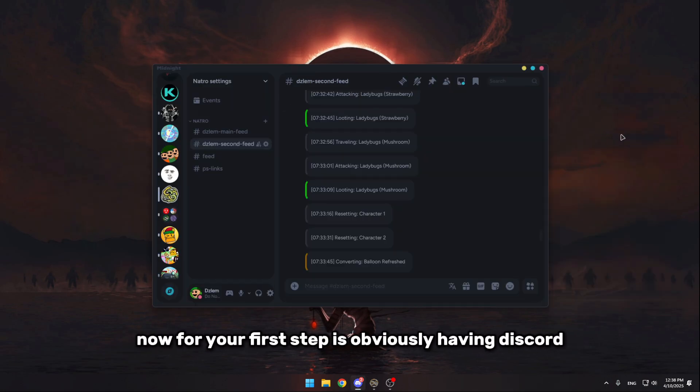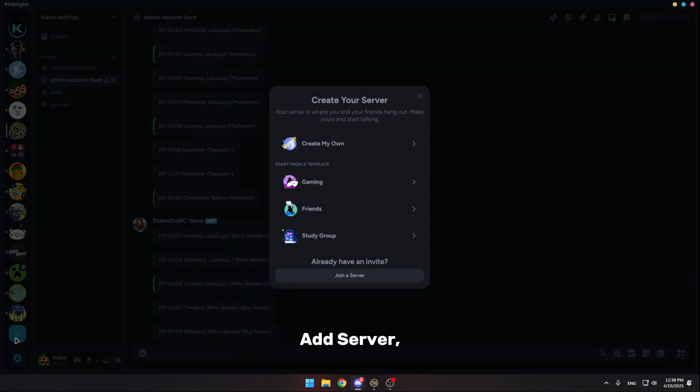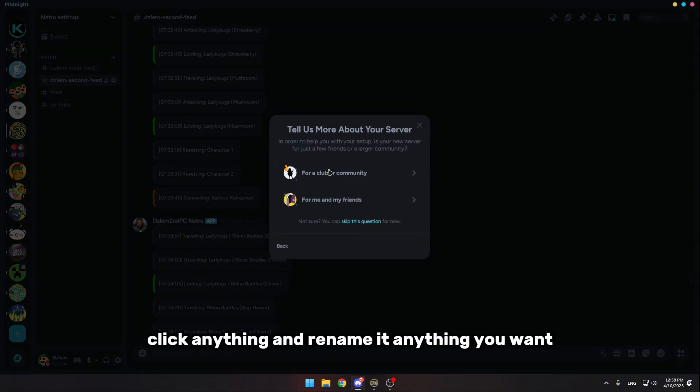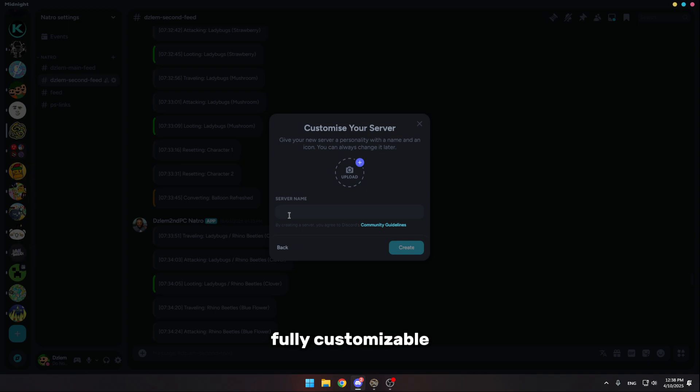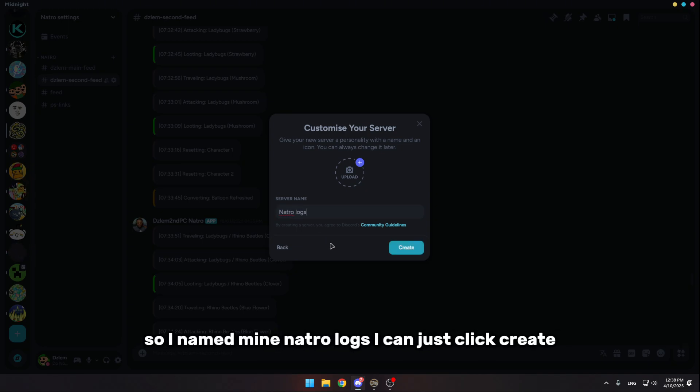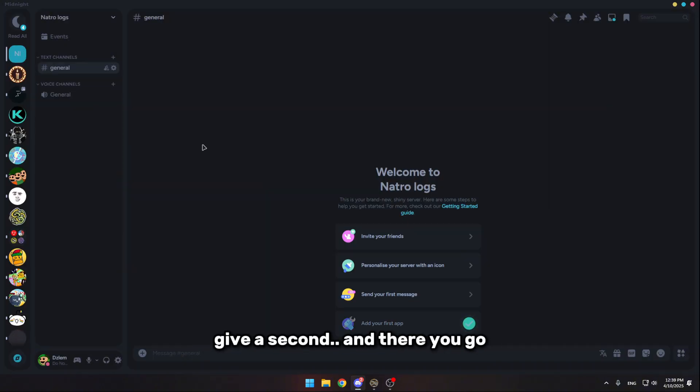Now for your first step is obviously having Discord. Now what you want to do is make a new server by clicking add server, create your own, click anything, and rename it anything you want, fully customizable. So I named mine Nature logs, I can just click create, give it a second, and there you go.